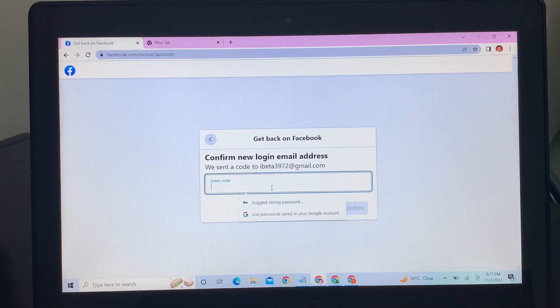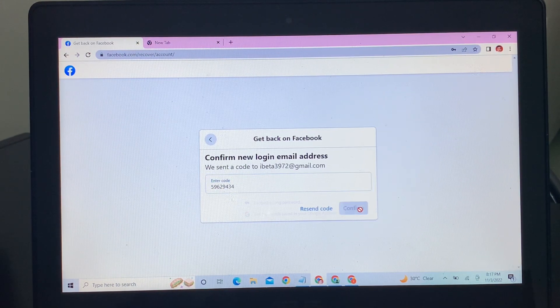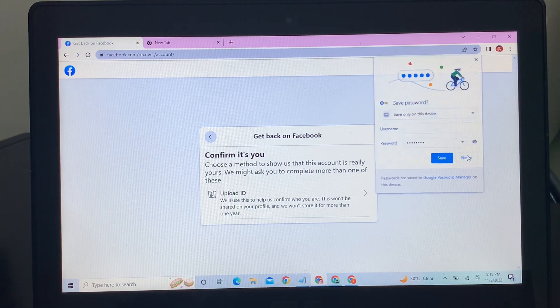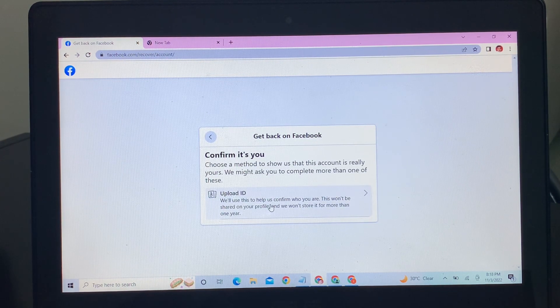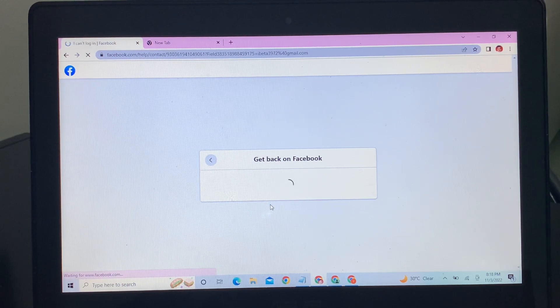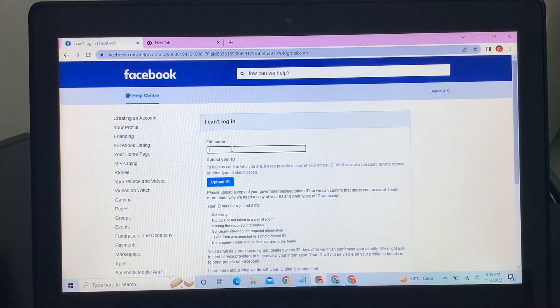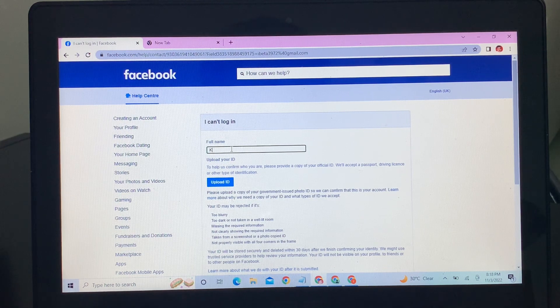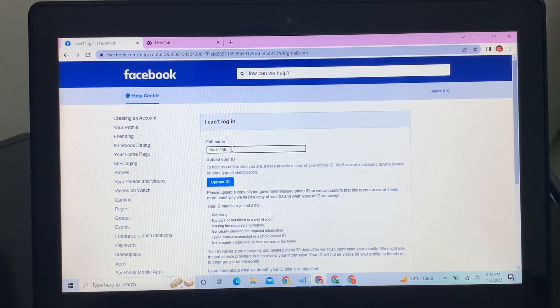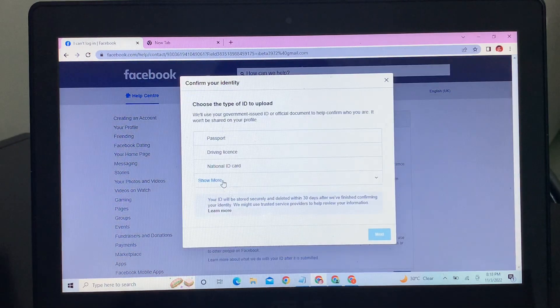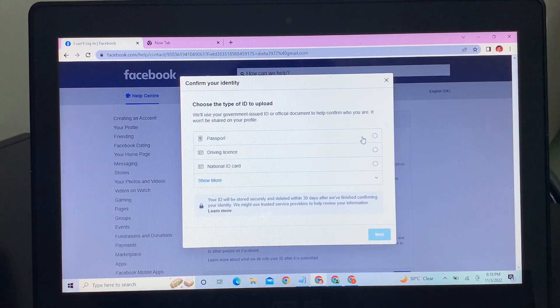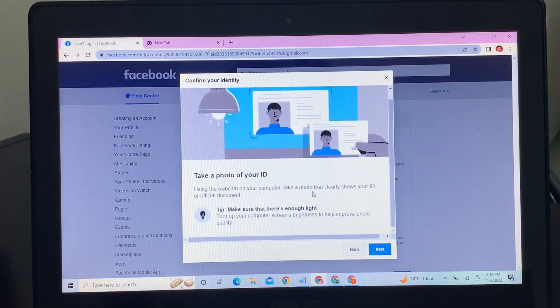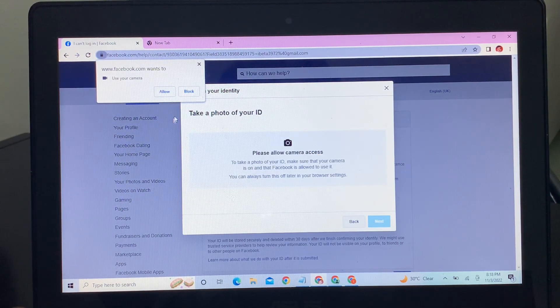Now as you can see, upload ID. Click on upload ID, then enter your full name here, the name on ID card or Facebook ID. This was my name. Then click on upload ID. You can upload passport details, driving license, national ID, or anything. Click on it, click on next.